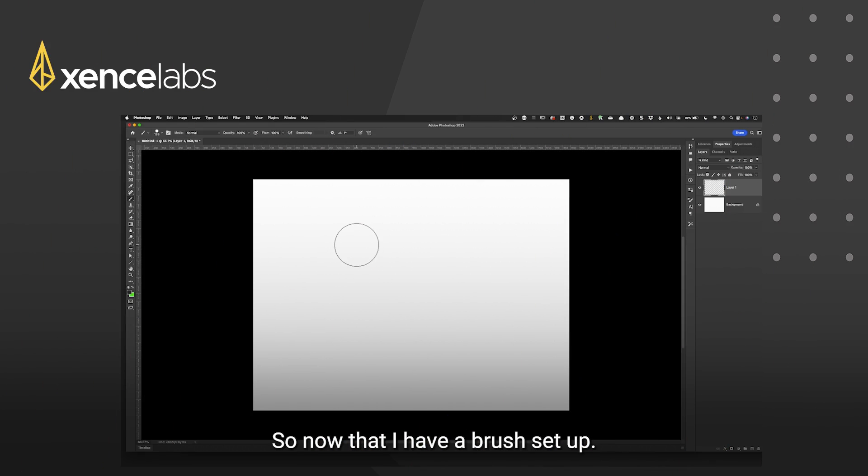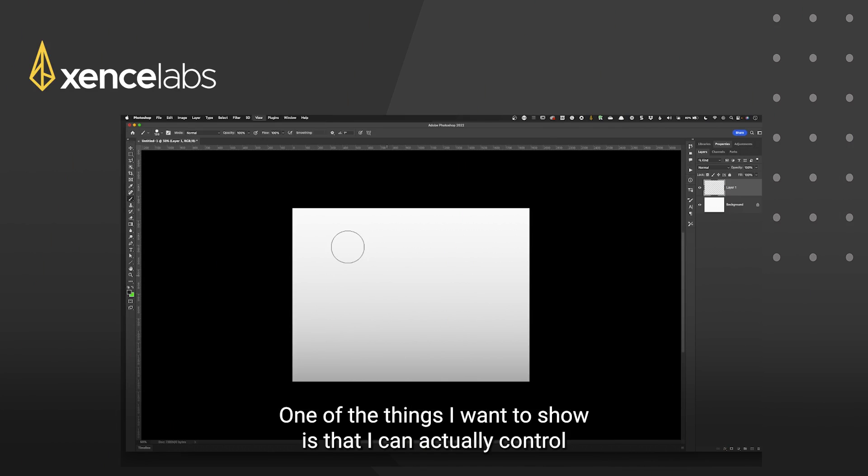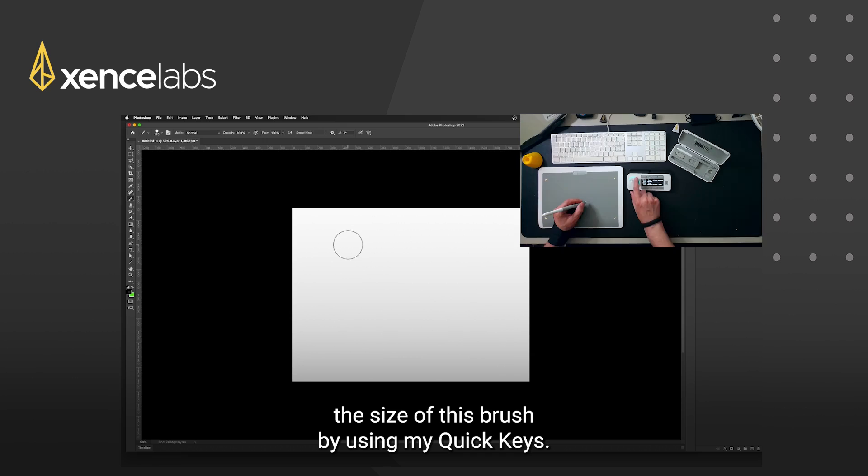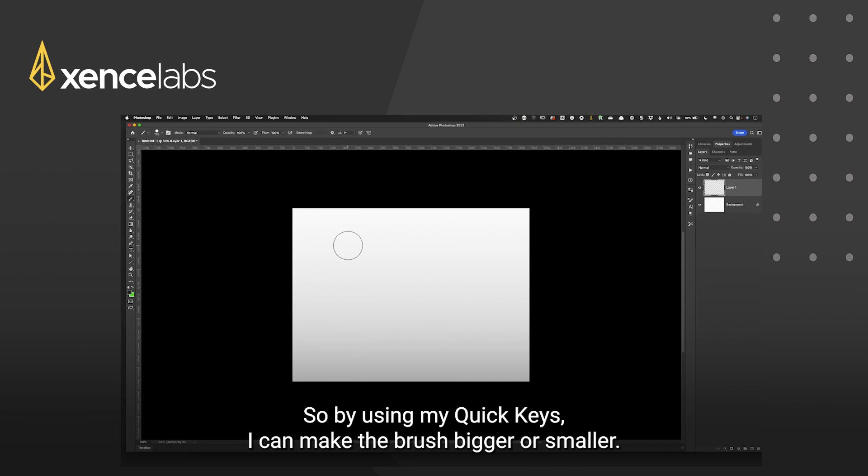So now that I have a brush set up one of the things I want to show is that I can actually control the size of this brush by using my quick keys. So by using my quick keys I can make the brush bigger or smaller.